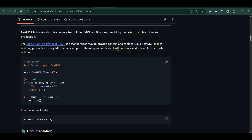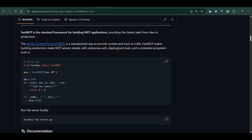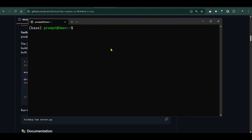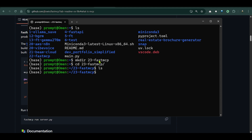We are going to work on our local environment and we need Ubuntu or any Linux environment. Let's open Ubuntu. Once inside, if you run `ls` you can see the existing folders. I'm going to make a new folder: `mkdir 23-fast-mcp`. Then go inside that folder with `cd 23-fast-mcp`, and we see there's nothing inside yet.